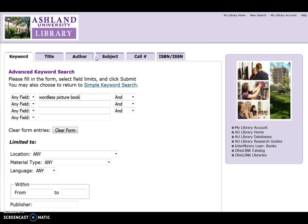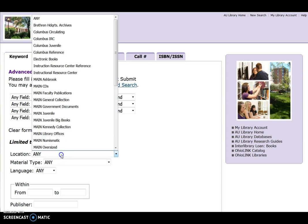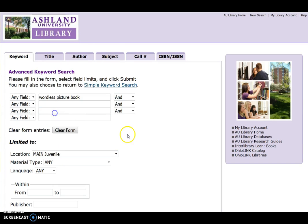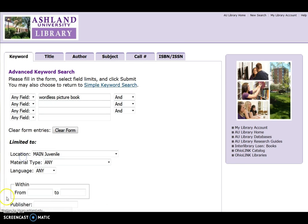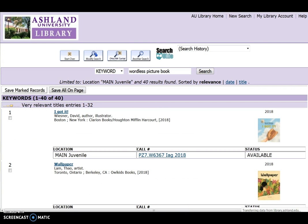Modify results by limiting location to main juvenile. Currently, there are 40 titles available. Scroll through the list.